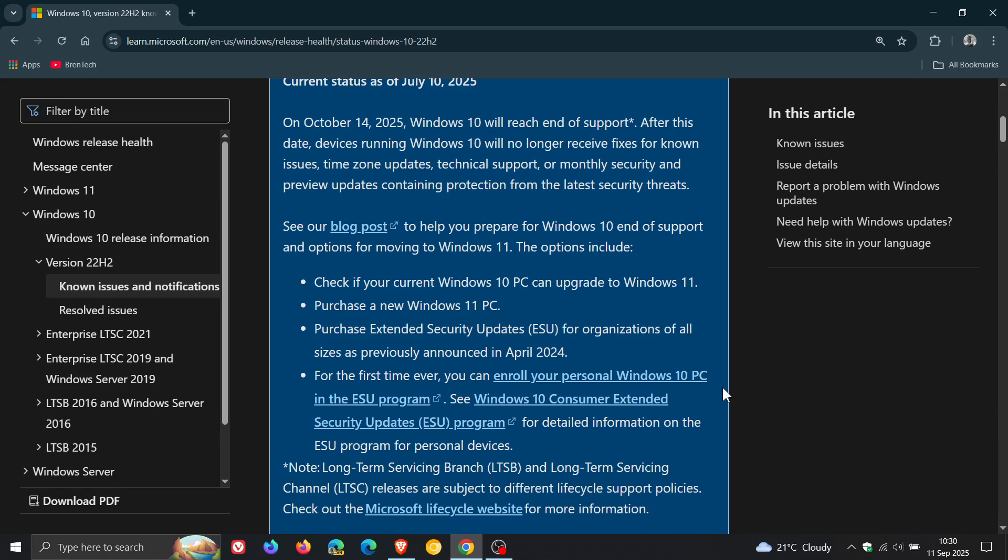And, as mentioned, for home users, you get one year. I've covered this quite extensively on the channel, and then for corporations and enterprises, you can go up to three years.